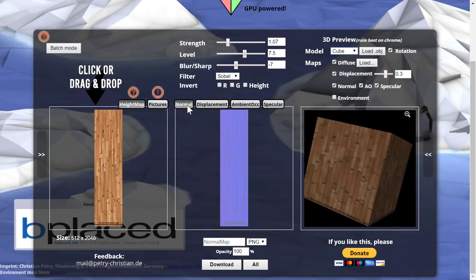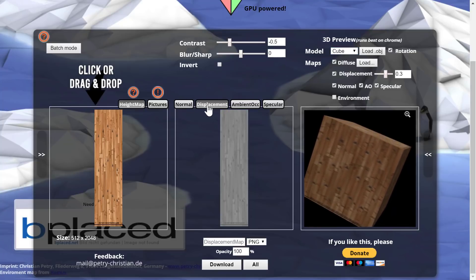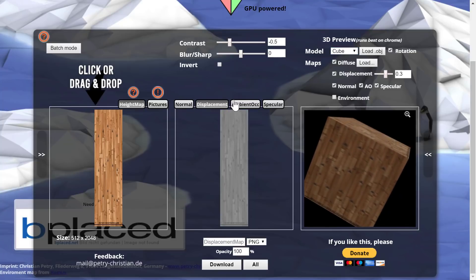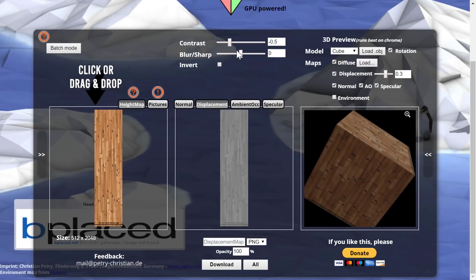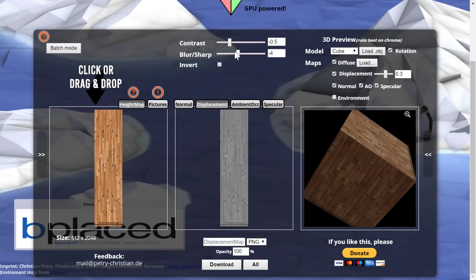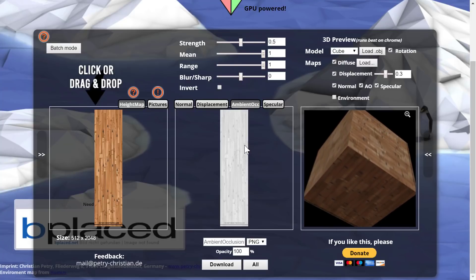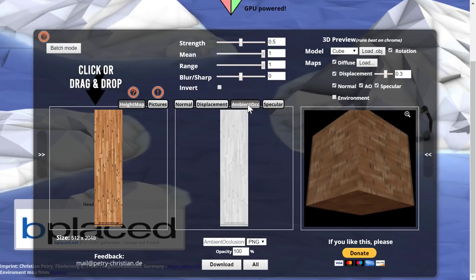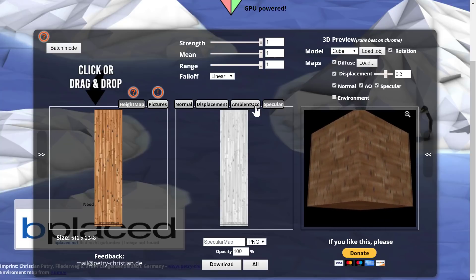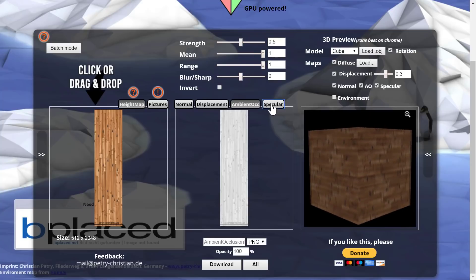But we're not just creating a normal map here. We're also capable of creating a displacement map. And you've got, again, control over the contrast or the sharpness and the blur of it. Ambient occlusion for how light is going to reflect off the surface. Oops, no, I'm mixing that up. That's actually specular. But you've got control over how all three are generated.